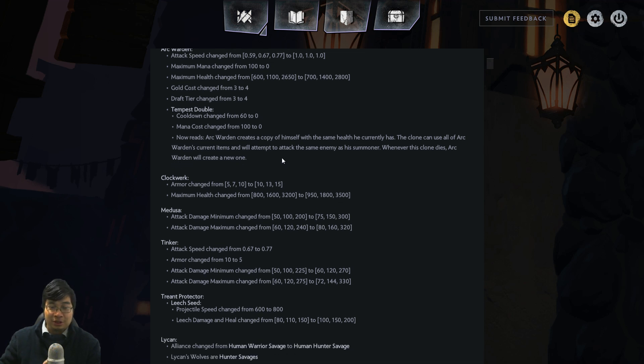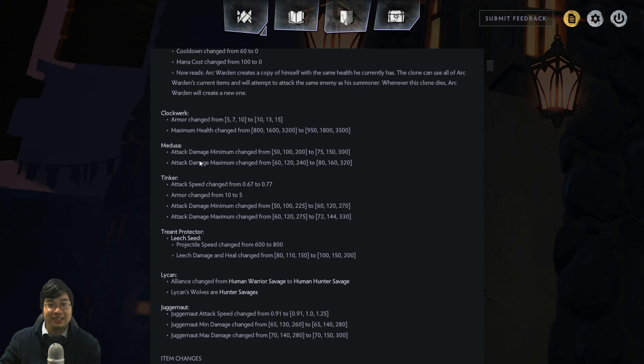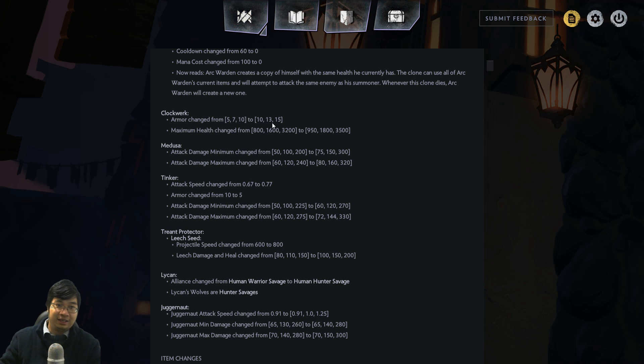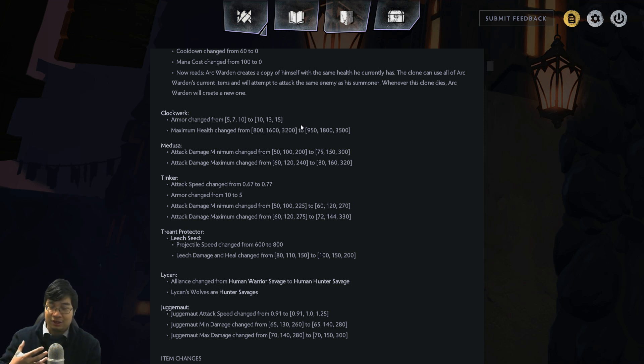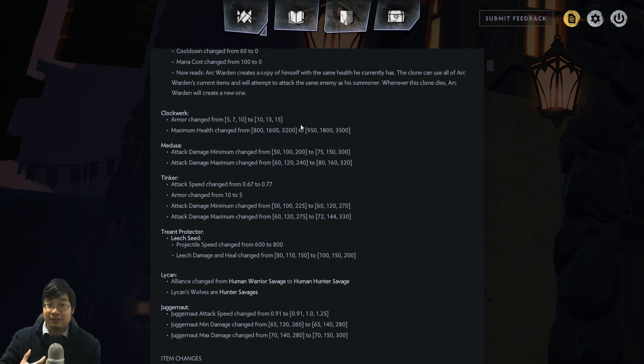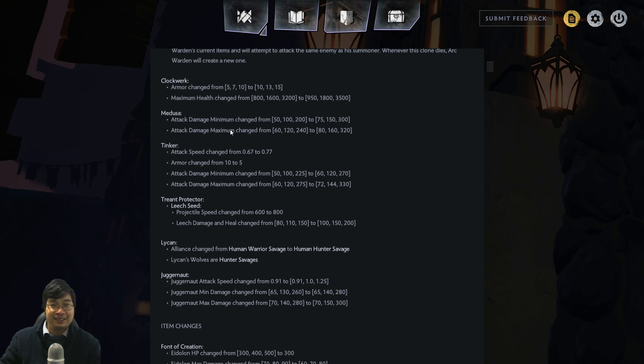Now we'll be touching on the Primordials changes after looking through the other unit changes. Let's look at Clockwork. Clockwork and Tinker had some much needed changes because they're three cost units. Clockwork has high armor to start with, which is very good. We want Clockwork to be tanky because at the three cost level you're facing at least six units fighting. More health and armor to Clock is perfect.